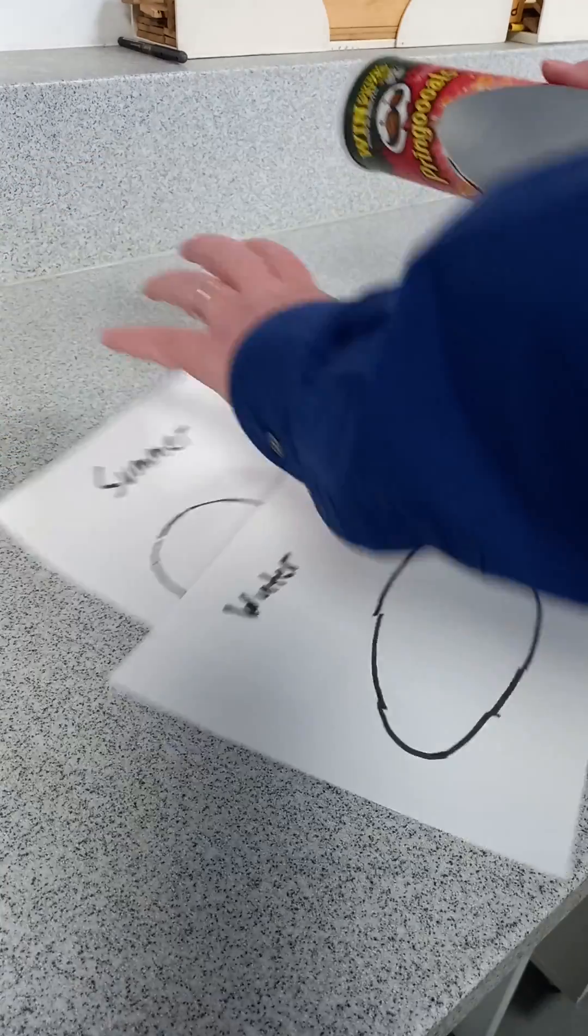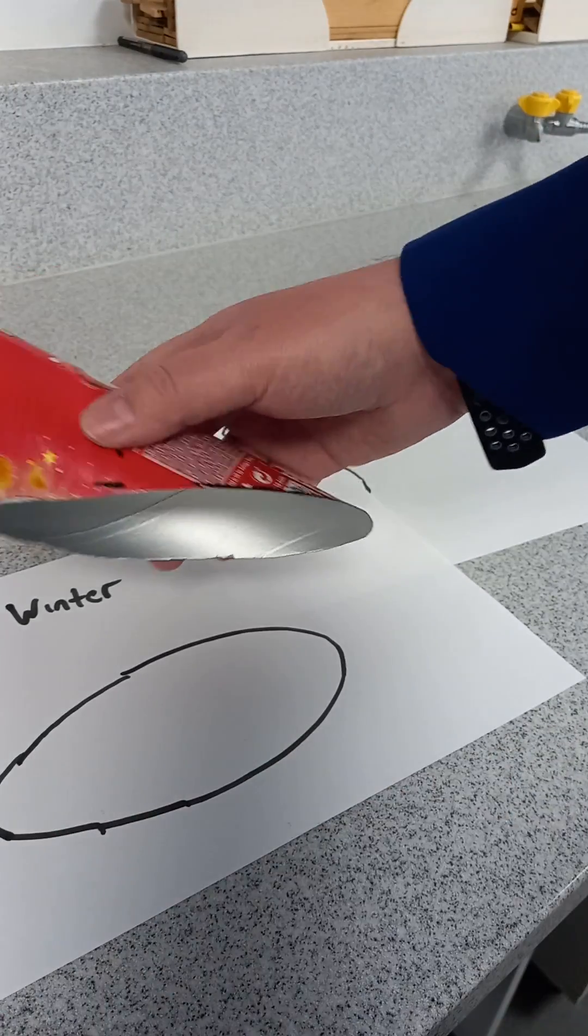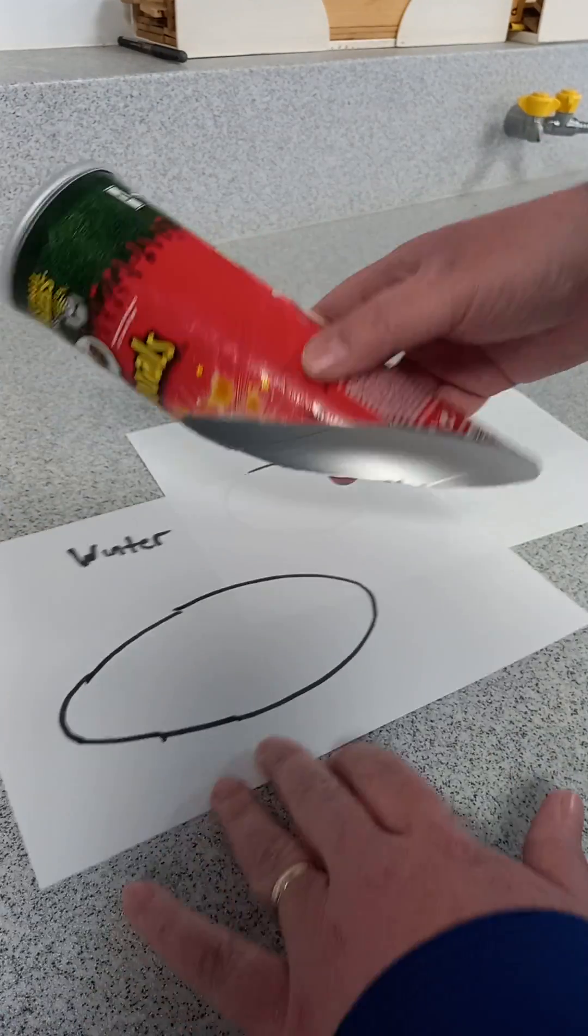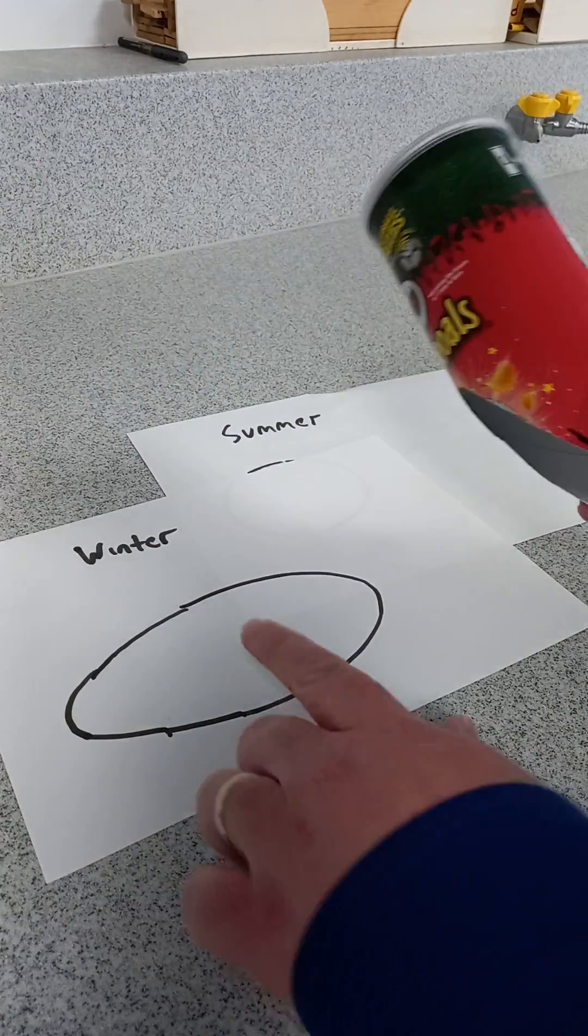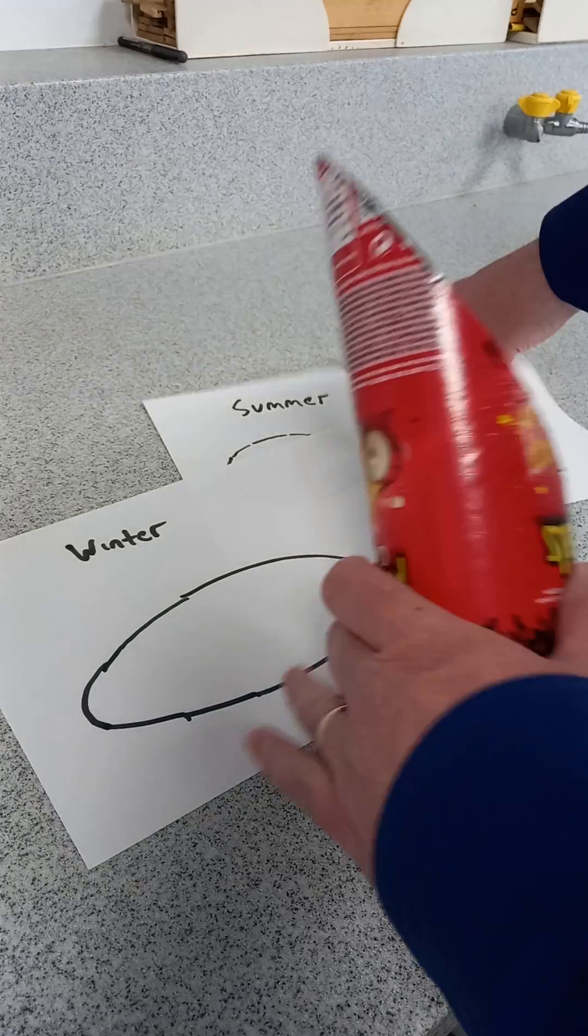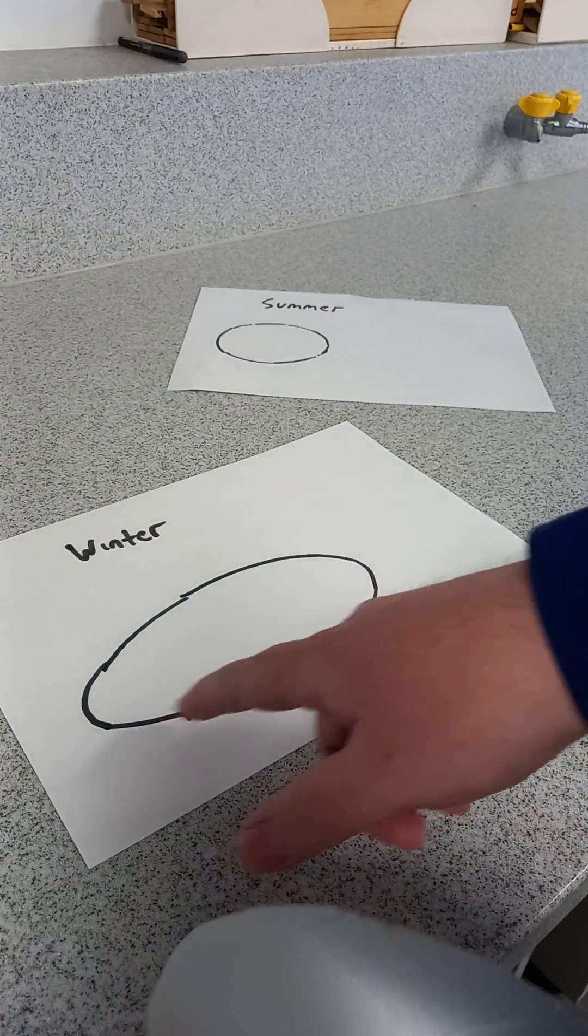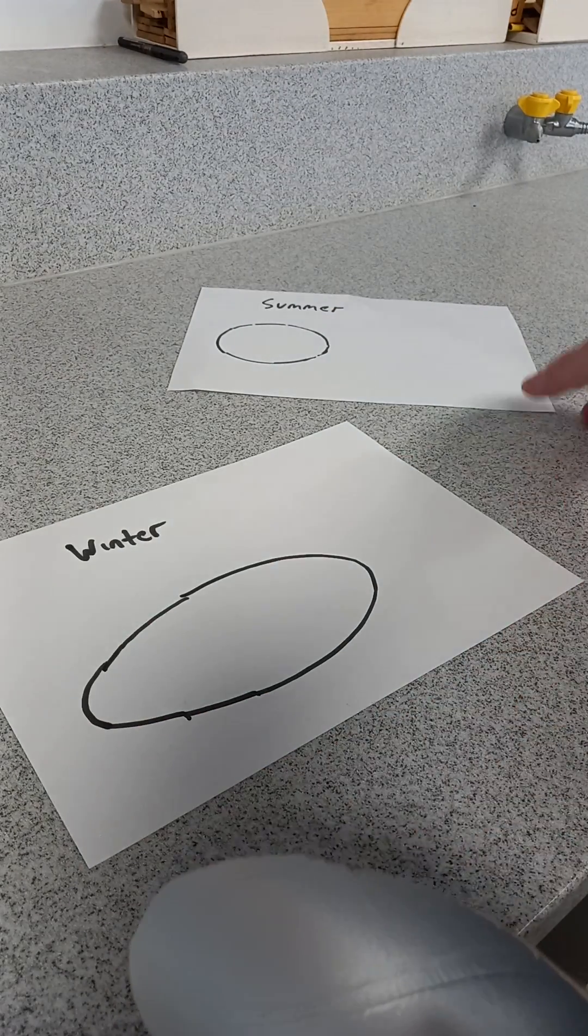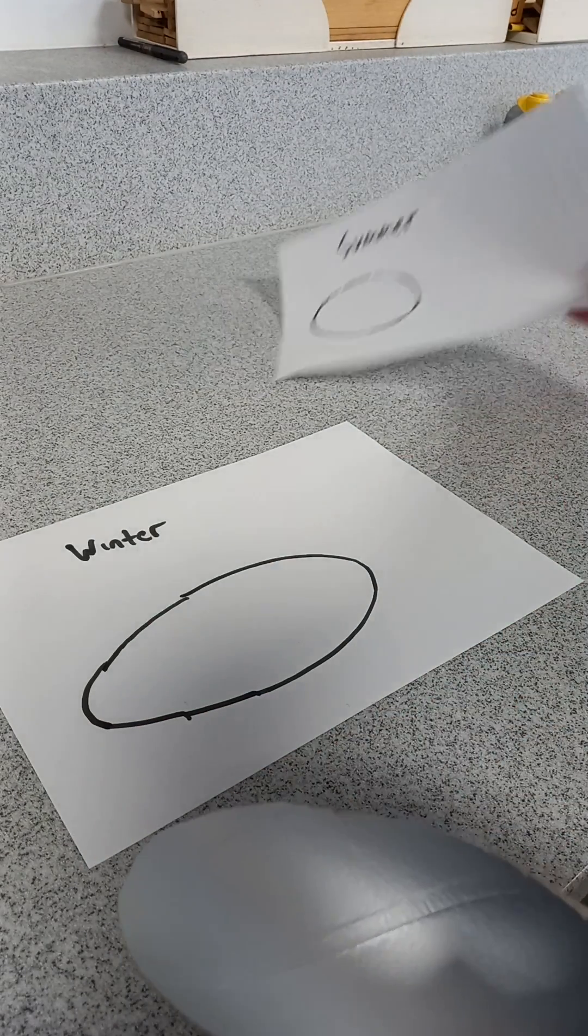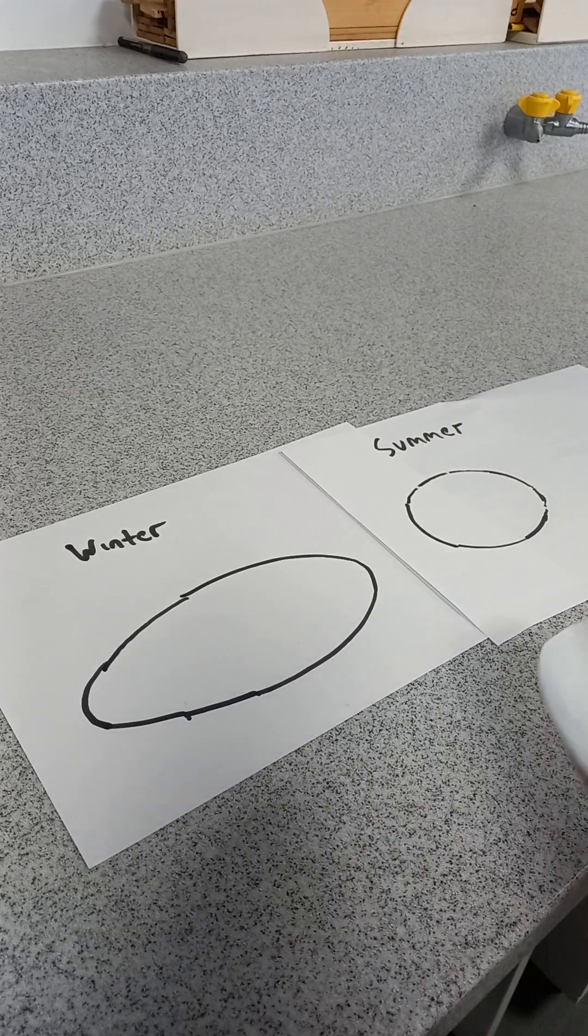What you could do is get the students to trace around. This is a rough trace of the winter shape, and you can see that the same amount of sunlight is spread over a larger area than in the summer.